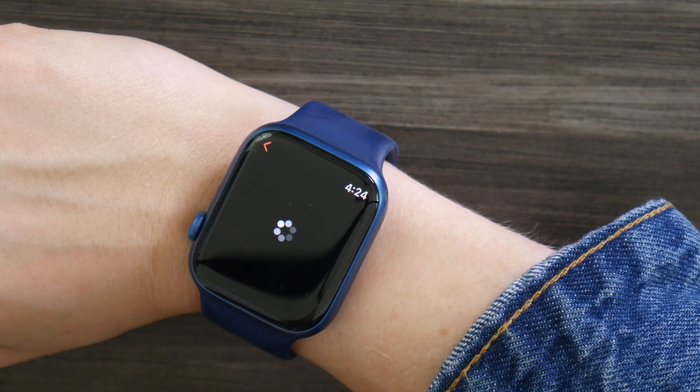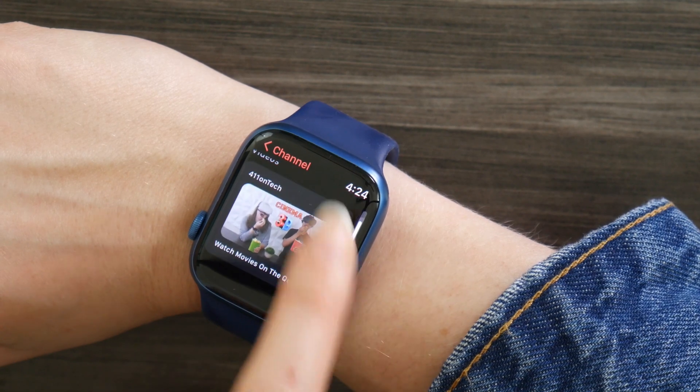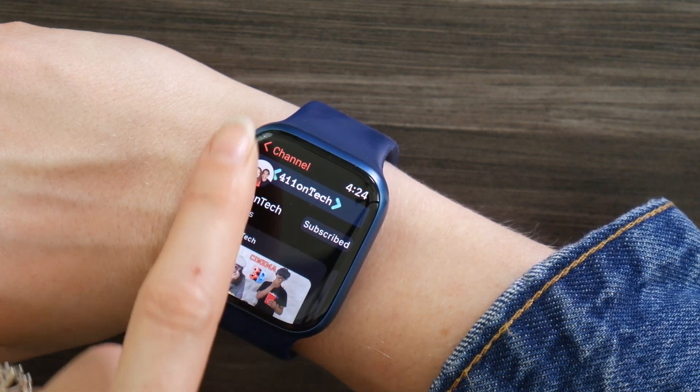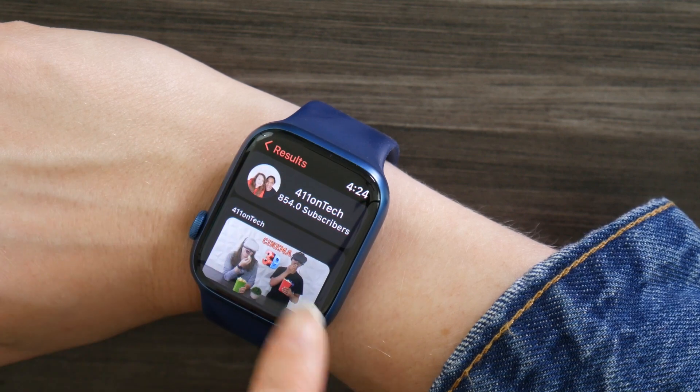Once you click on a channel — for example, I typed in 410 Tech — it'll take you to our page. It'll show you how many subscribers we have. You can click on our channel, and it'll even allow you to subscribe right here on the app. You can see our recommended videos, and when you click on a video, you can also like the video, which helps with the curation and obviously helps the YouTuber when you give them a like.